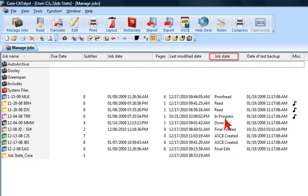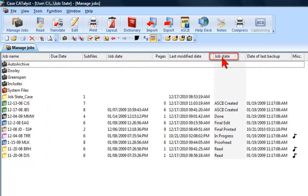You can also sort icons in Managed Jobs by Job State, so the transcripts in the same state will be grouped together.